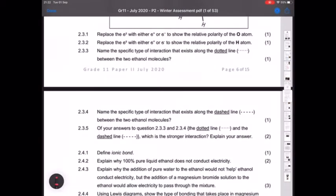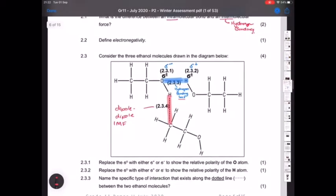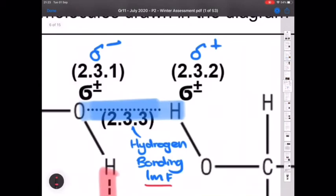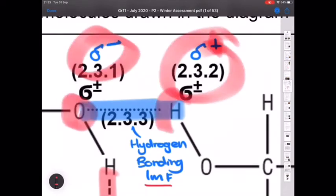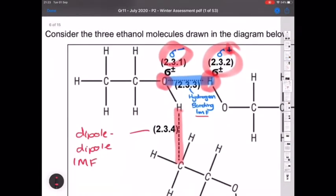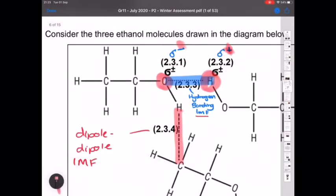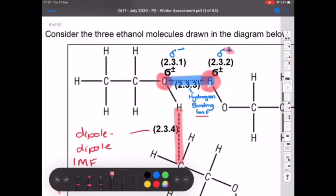Question 2.3.5: of the dotted line (hydrogen bonding) and dashed line (dipole-dipole), which is stronger? Hydrogen bonding is the stronger. Oxygen is small and highly electronegative, pulling electrons toward itself, making oxygen slightly negative and hydrogen slightly positive. The strong electrostatic force between the slightly negative oxygen and slightly positive hydrogen gives a stronger intermolecular force. The charge difference is not as extreme in dipole-dipole, whereas hydrogen bonding has much greater polarity difference due to oxygen's high electronegativity.